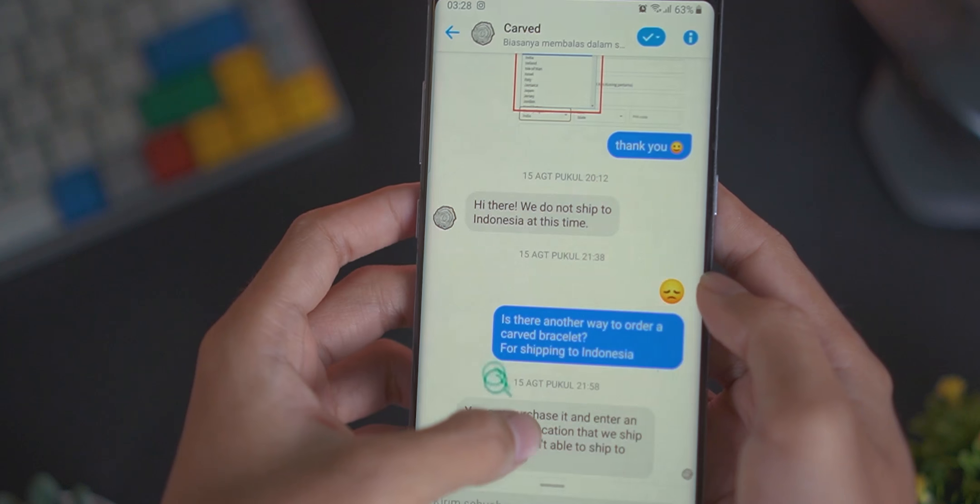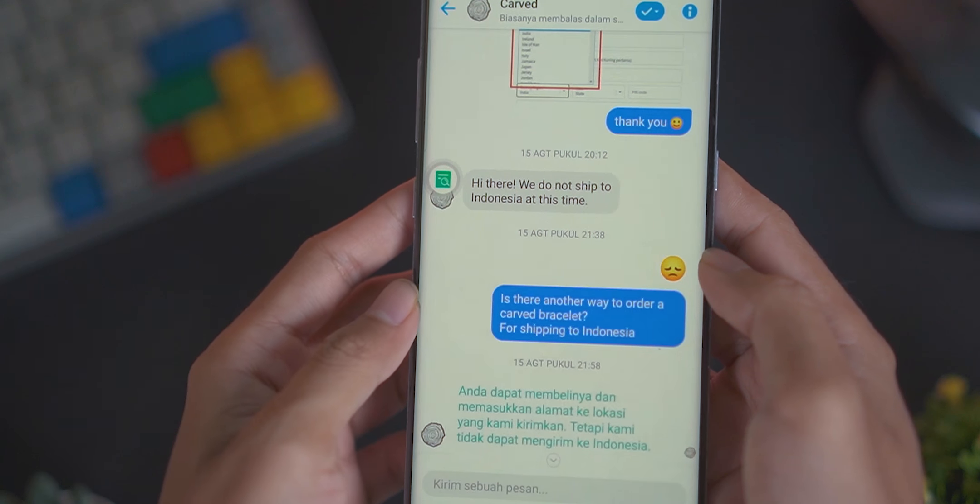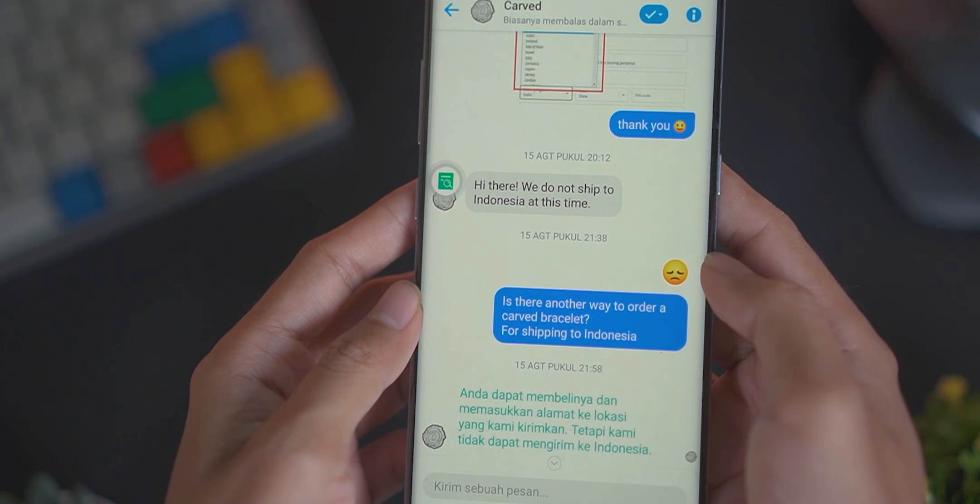Aplikasi Trenit ini juga sudah support di beberapa aplikasi chatting, misalnya seperti WhatsApp, Instagram, Facebook, ataupun Messenger.